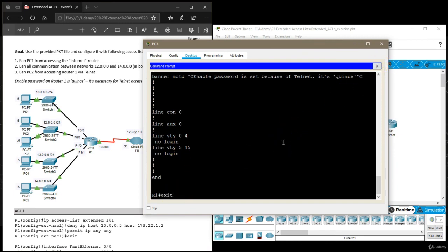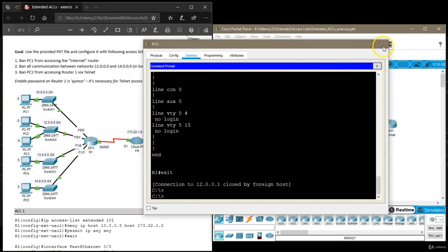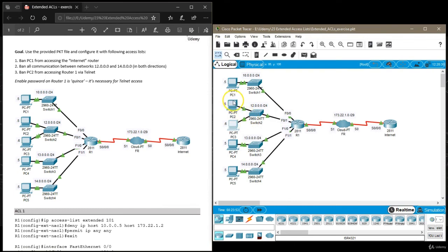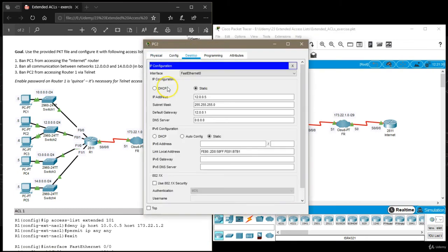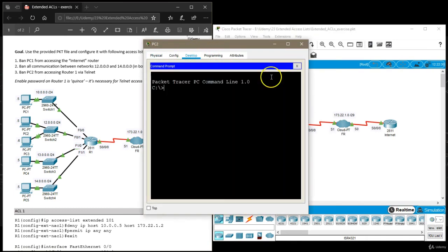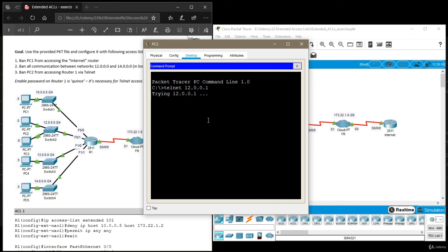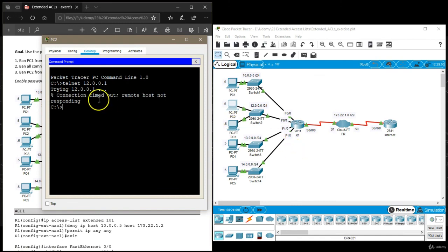So Telnet is working from PC3. Let's try from PC2. Wrong one, command prompt. Telnet 12.0.0.1. And connection timed out. Remote host not responding.